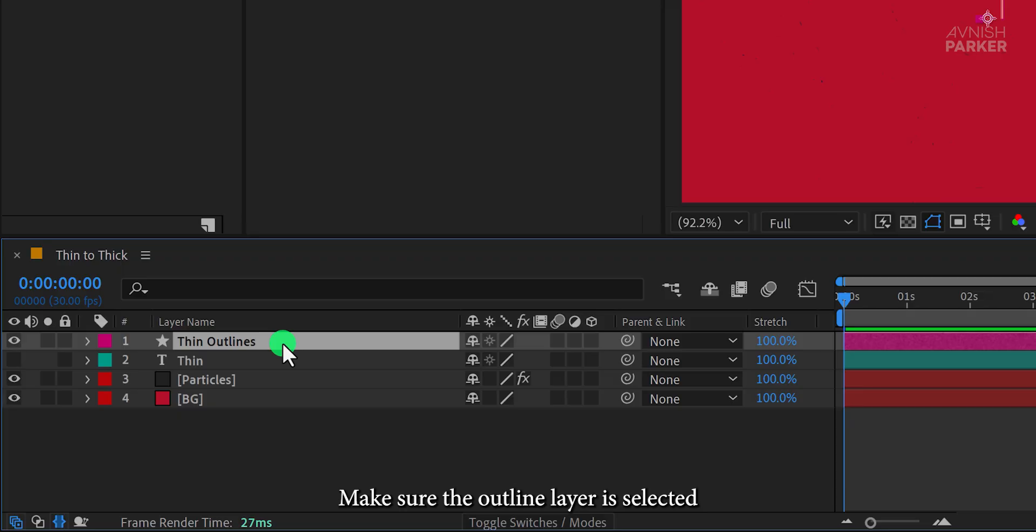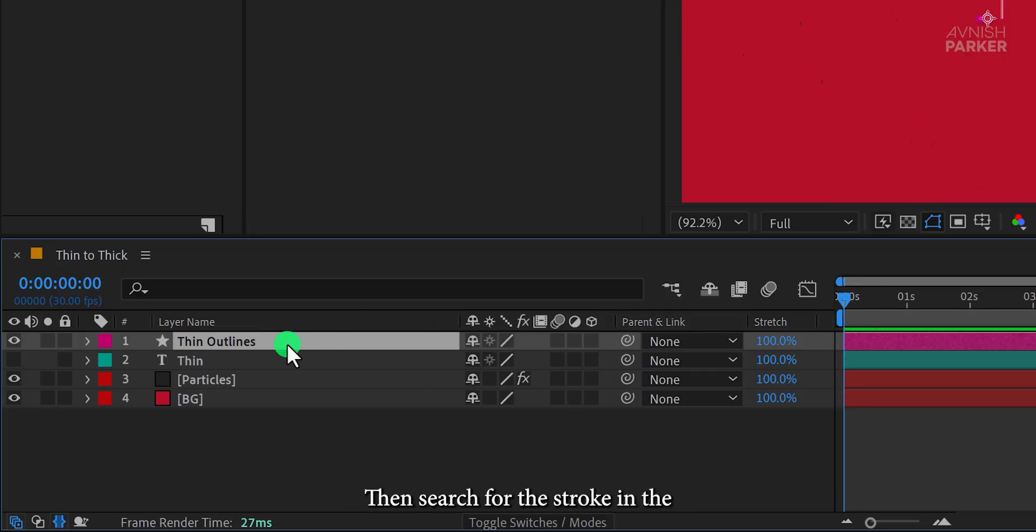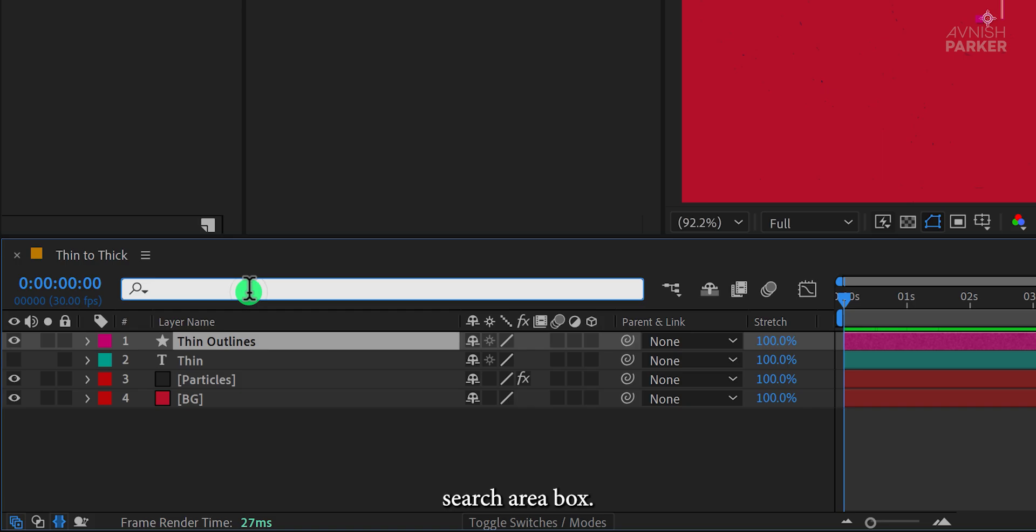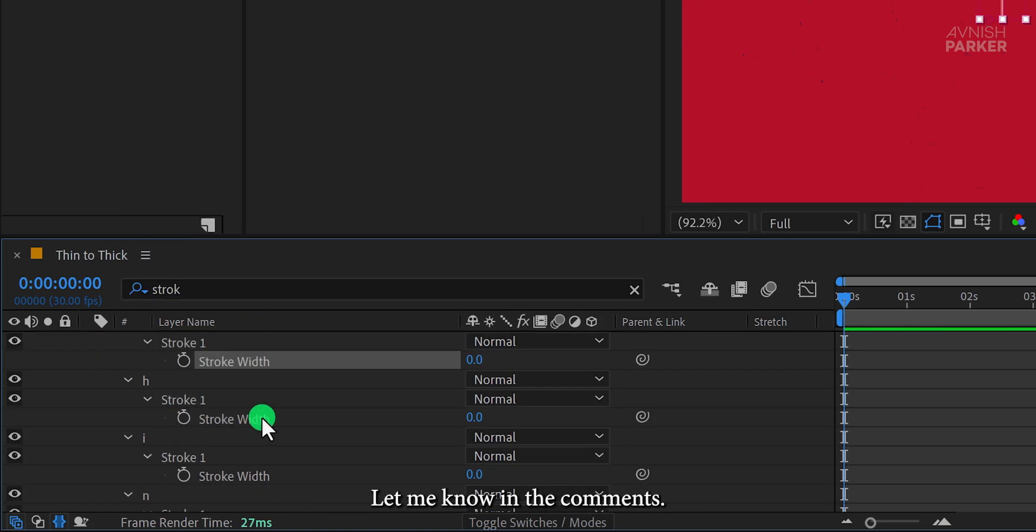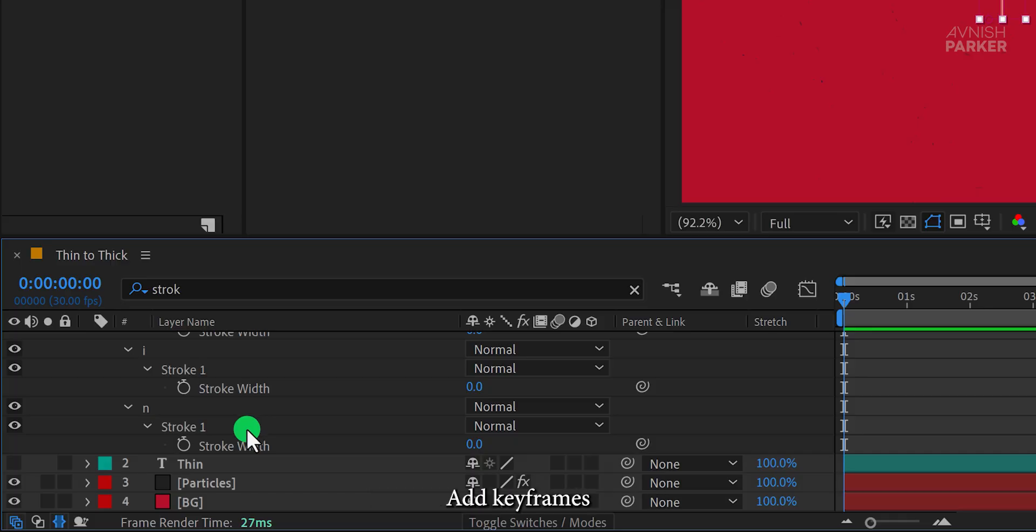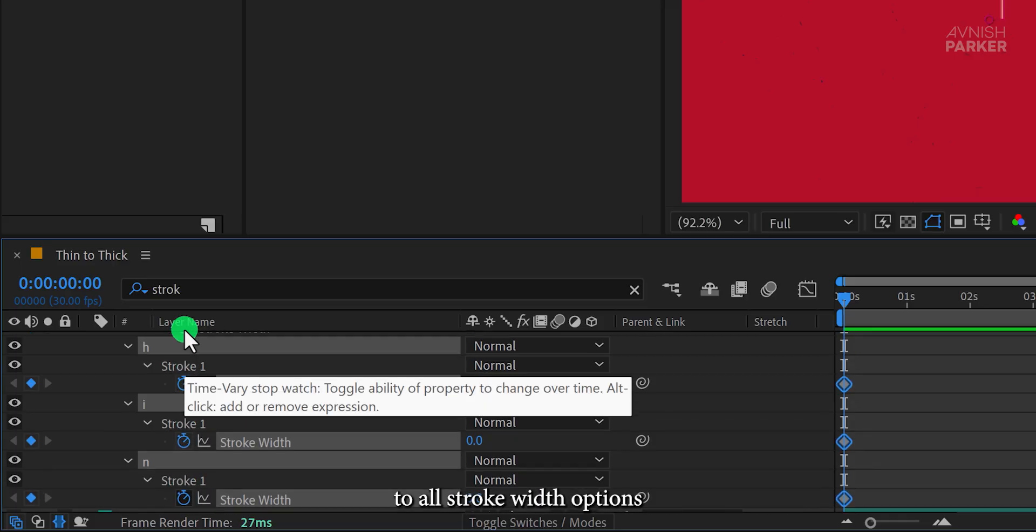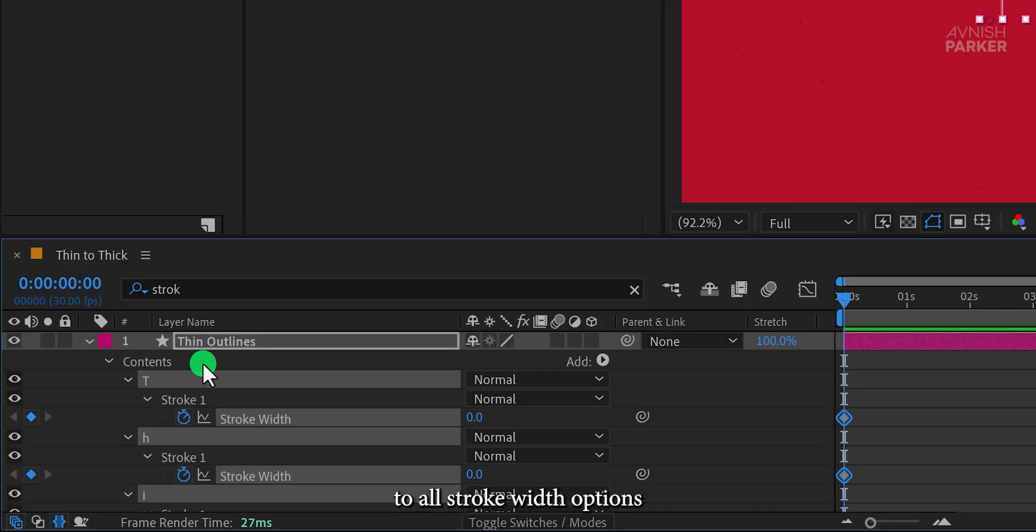Make sure the outline layer is selected and go to the first keyframe position. Then search for the stroke in the search area box. Have you ever used this feature before? Let me know in the comments.